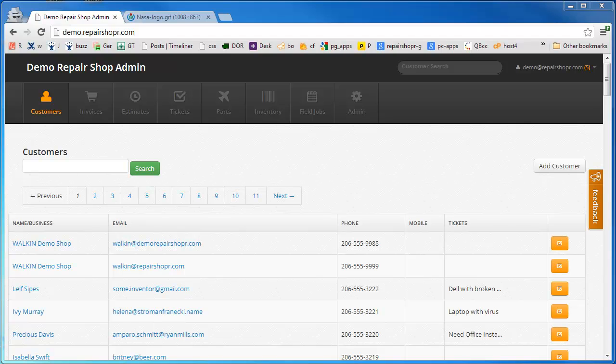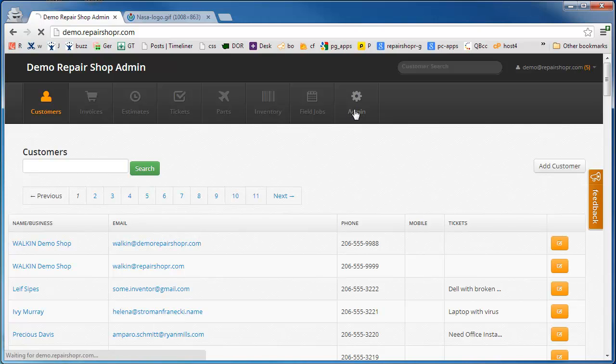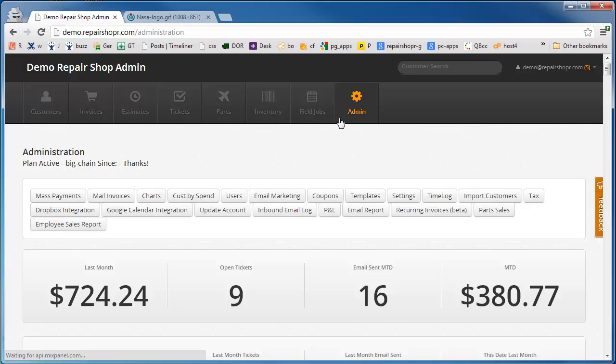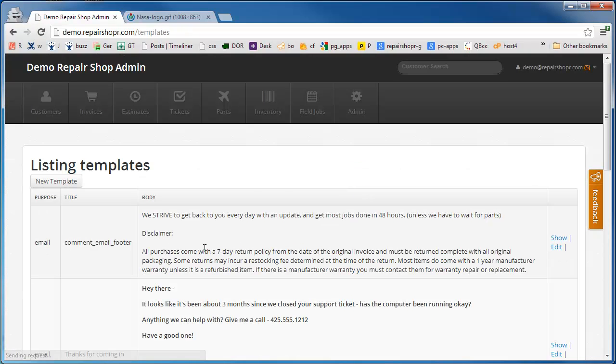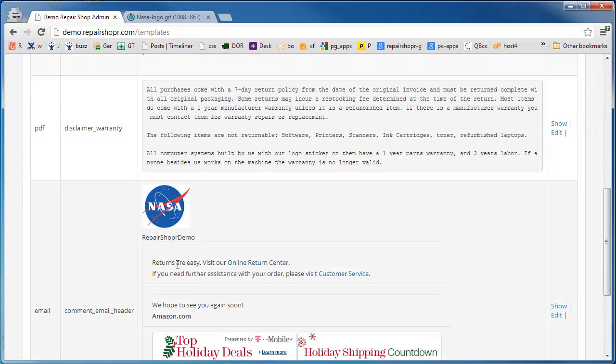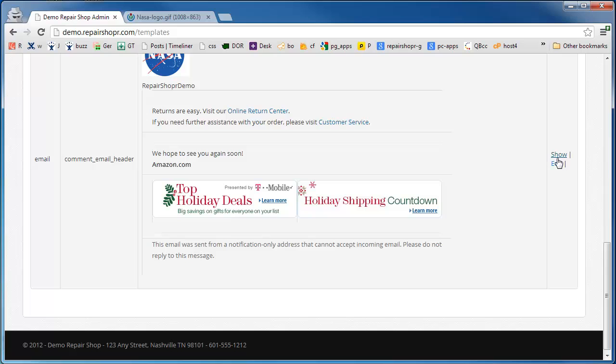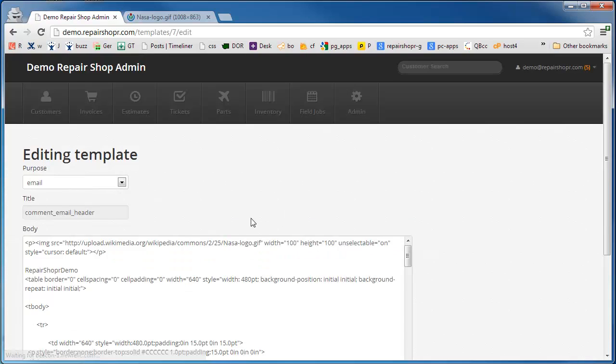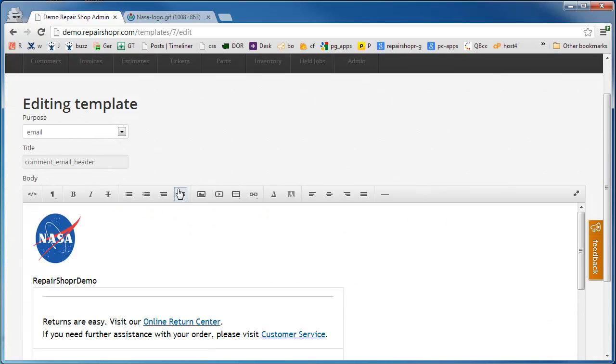Hey, let's do a quick customization of the email header. That's a pretty common question we get. Pop over to templates and find the email header. There it is. So you get a demo image there and your template.